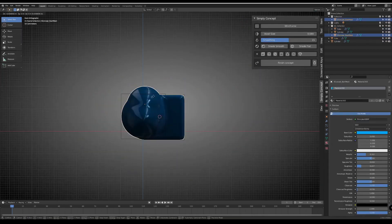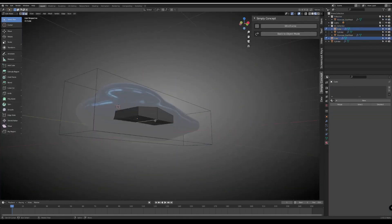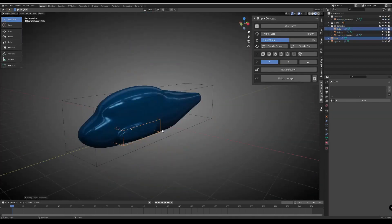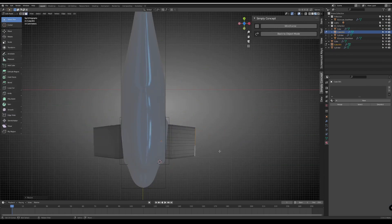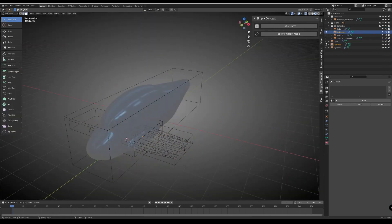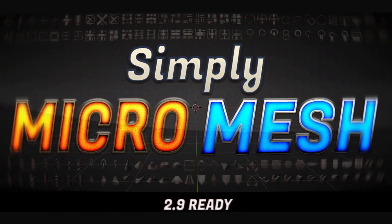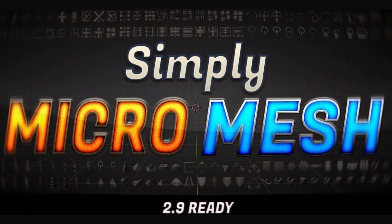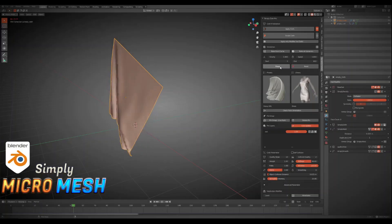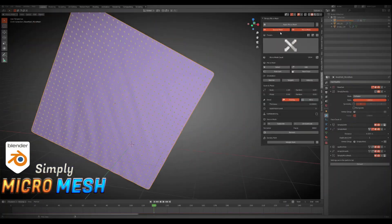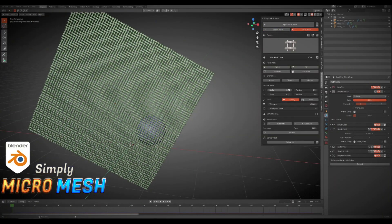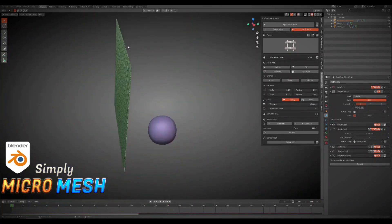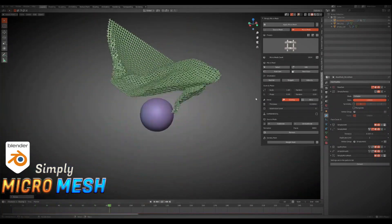You can change any primitive at any time as long as you haven't confirmed your concept, so you can make changes at any time. The bundle also comes with Simply Micro Mesh, and this add-on is about creating micro meshes.